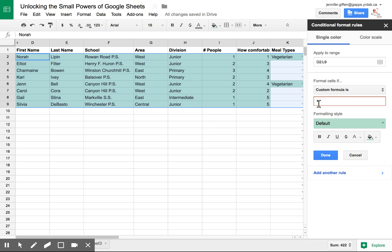Equals to indicate the beginning of a formula, dollar sign to anchor a column, and then the column that your information is in. In my case, I want to highlight anyone who's chosen vegetarian. So that's in column K.